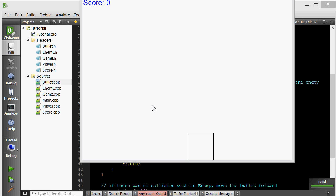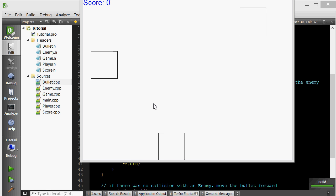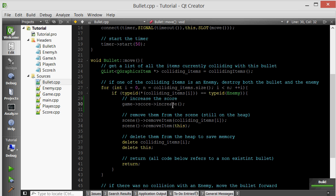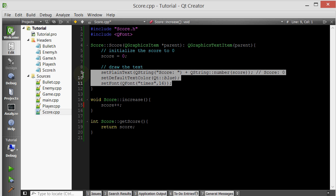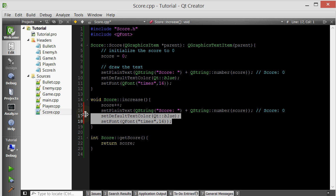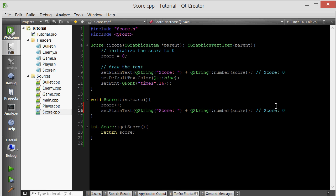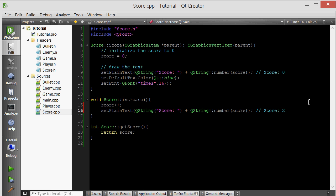It seems like we have a little bug. Let's go inside the increase member function. We increase the score, but we don't actually update the text. We have to redraw the text. We don't need to set the font and color again because we already set those in the constructor, but we do need to call setPlainText again with the new score value. Whenever increase gets called, first the score attribute is incremented, and then the text is updated to reflect the new score. Let's run it and see if that fixes the problem. There we go — now as you destroy enemies you gain one point.